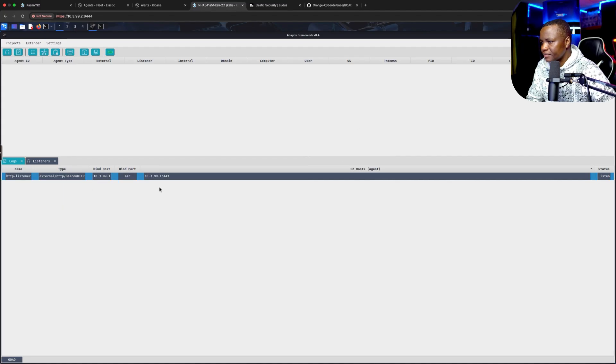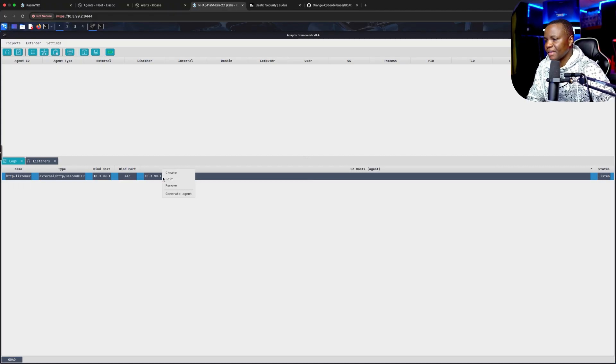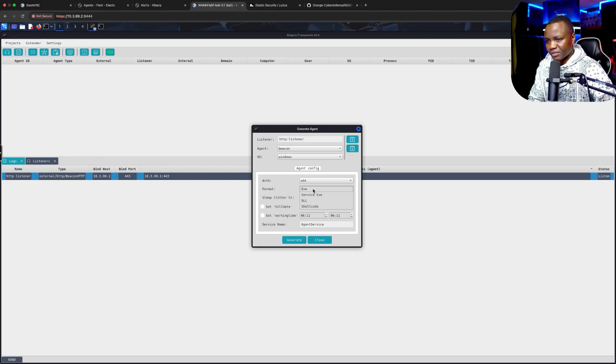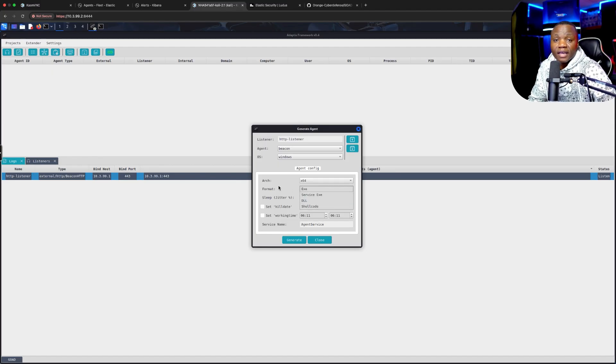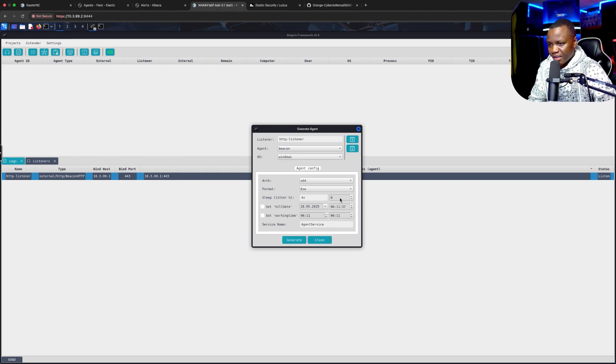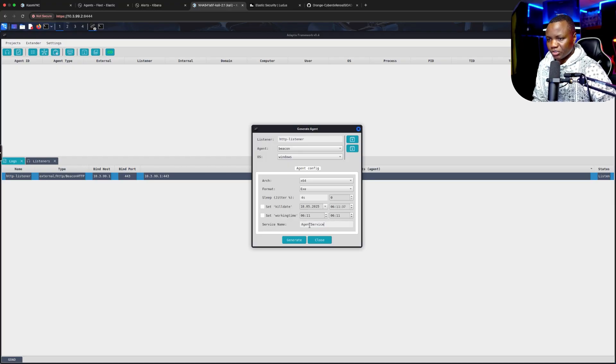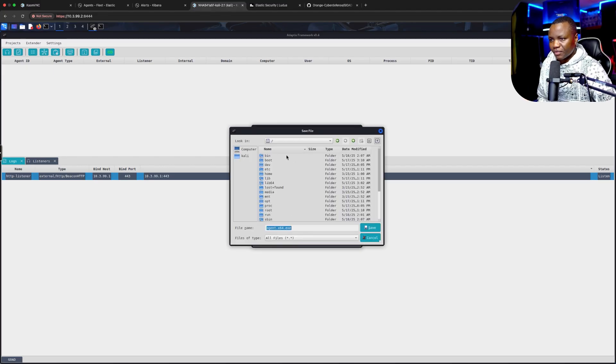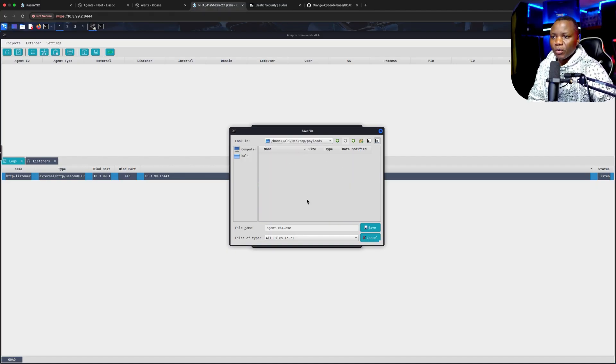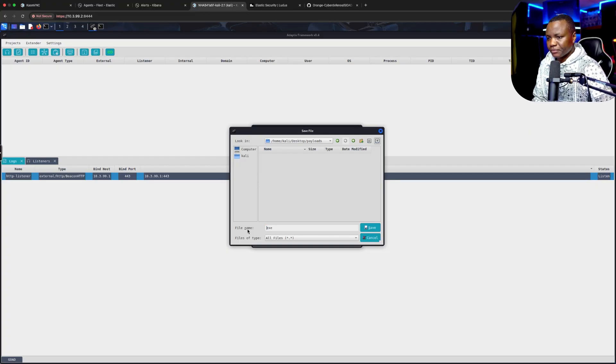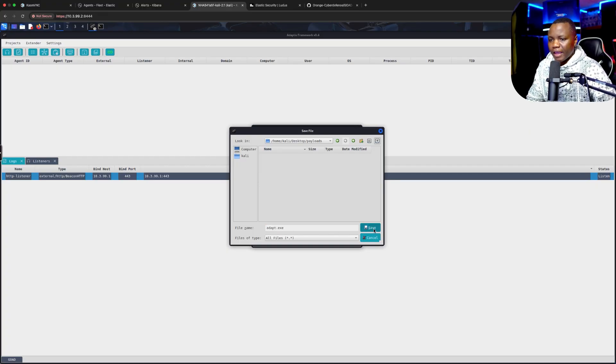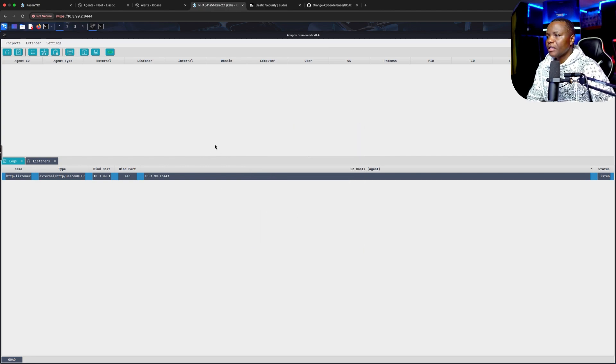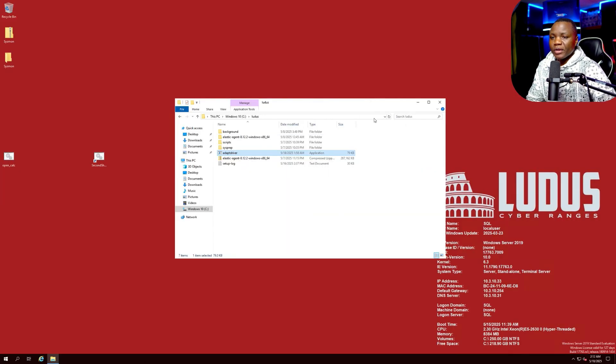Right click, generate an agent. It's going to be a beacon for Windows 10 64-bit. Format is going to be an executable. We can also have a service DLL and shellcode just like in Cobalt Strike. Four seconds for sleep, zero jitter. We have kill date and service name. I'll just name it agent service. Generate. I'm going to go to my desktop. I have a payload folder. You can create your own if you want. I will name it adapt.exe and save.